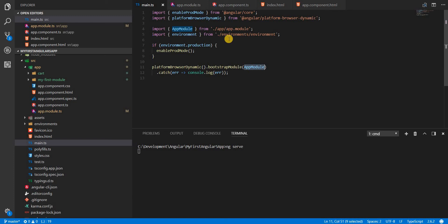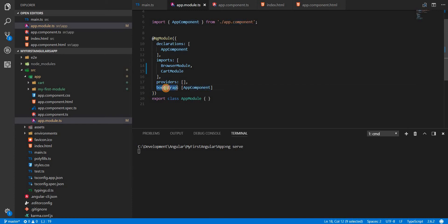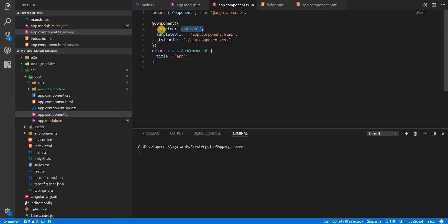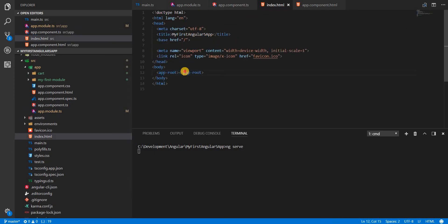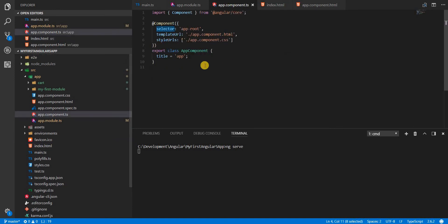The platformBrowserDynamic method exposes a bootstrapModule method that helps us bootstrap the module. We specify the module we want to instantiate — generally our root module, the AppModule. Inside AppModule we have the bootstrap array where we specify the component we want to start with. This is the root of the component tree. Every Angular application can be visualized as a tree of components, and the root of that tree is AppComponent, which has the app-root selector present in index.html.